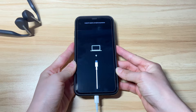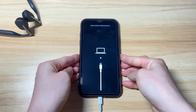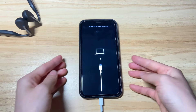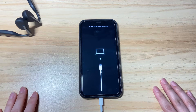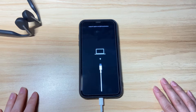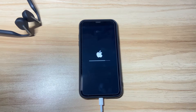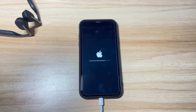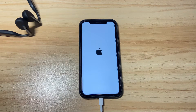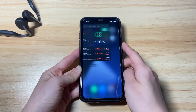iTunes or Finder will download the latest iOS software and install it onto your iPhone 10 to fix the stuck restore screen. Your iPhone 10 will then get past the support.apple.com/iphone/restore screen and start updating. The whole process may take three to four hours to finish, so please wait patiently. After the update, your iPhone 10 will reboot and get back to normal.